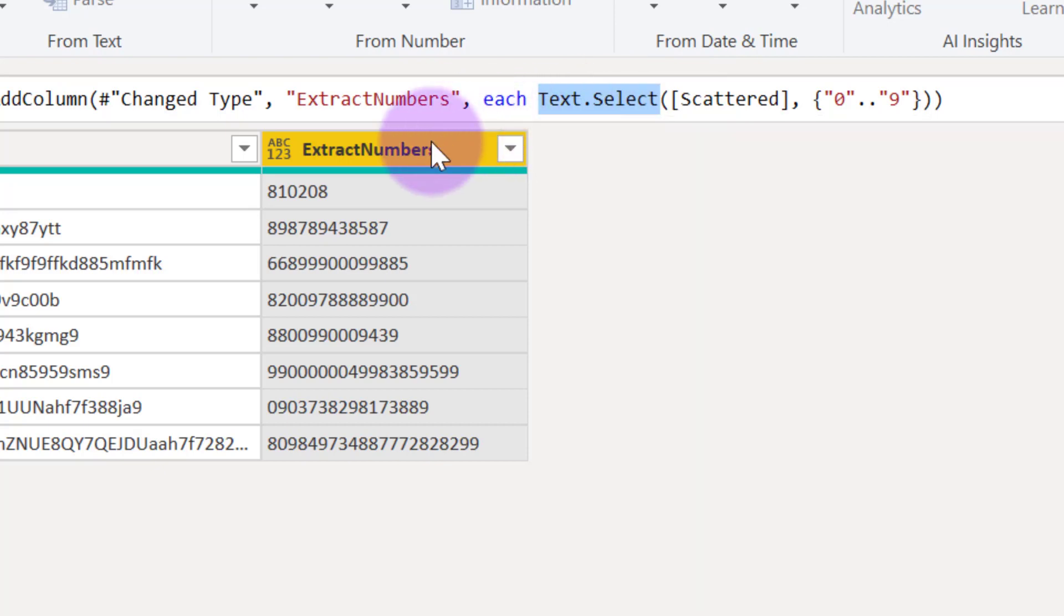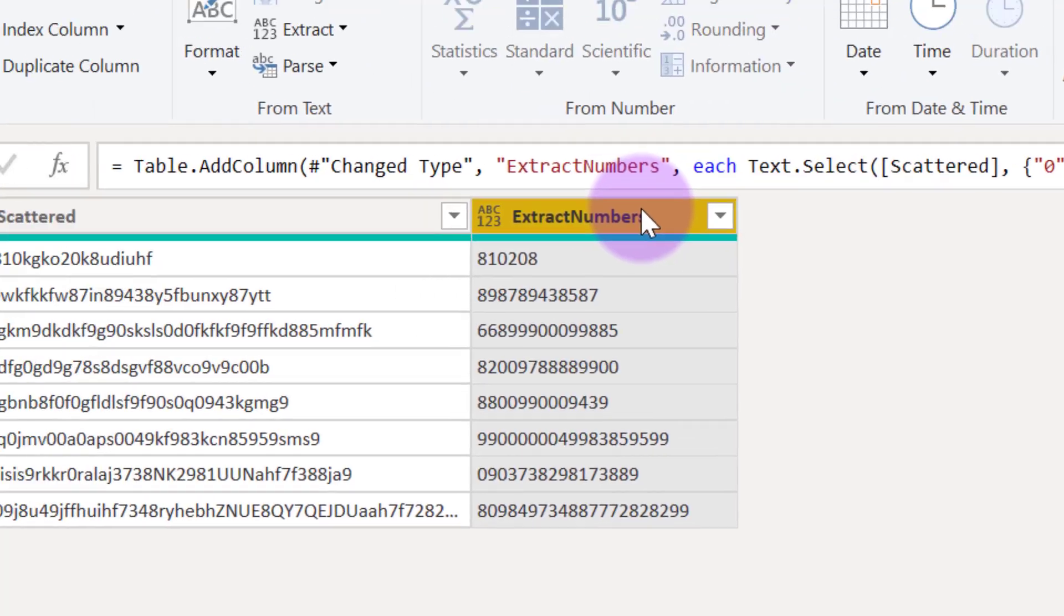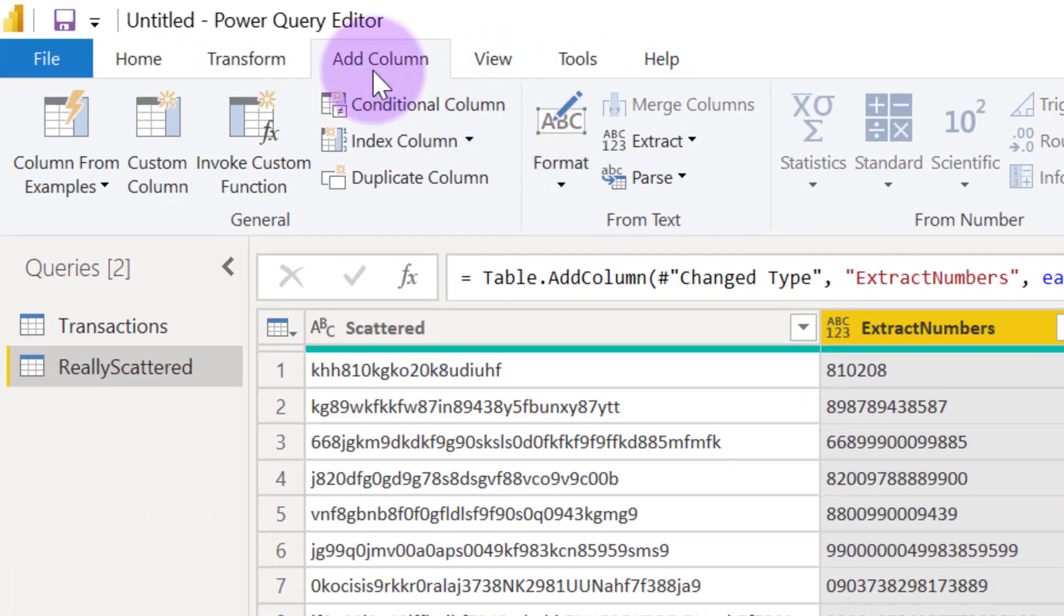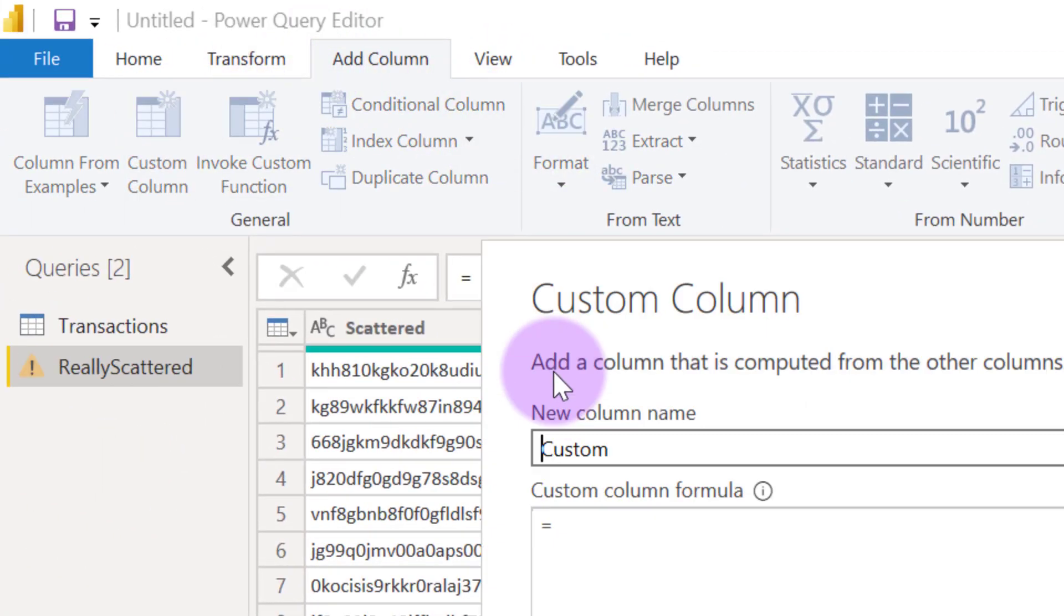So I want to extract the characters rather than the numbers. I'm going to follow this same procedure again using another function called text.remove. So let's add another custom column and let's call this one extract characters.